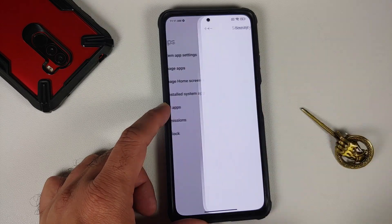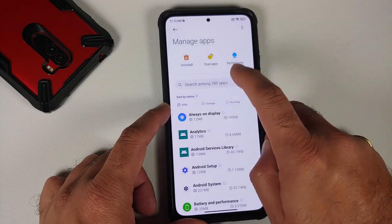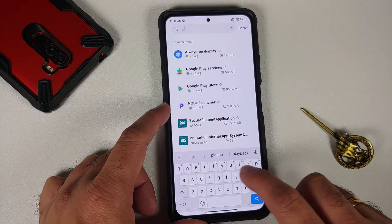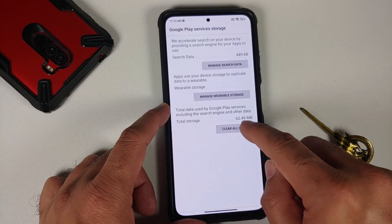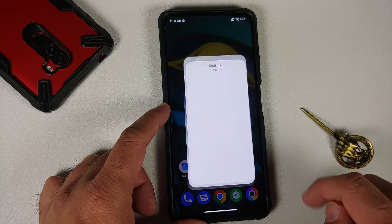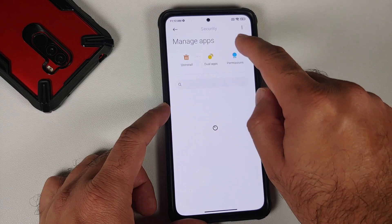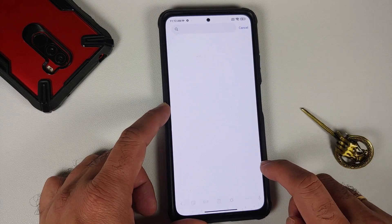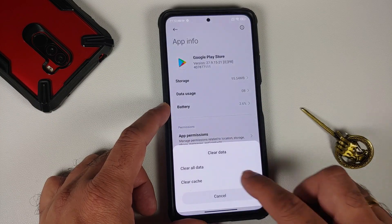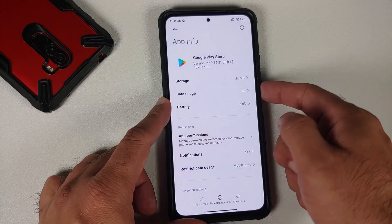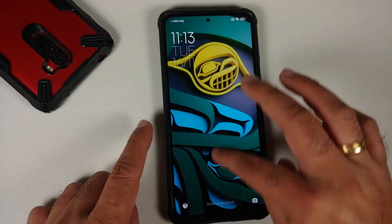Now we will go into the settings application, go into apps, manage apps, three-dot menu on the top right, show all apps, and search for 'play' one more time. Google Play Services — clear data, manage space, clear all the data, select okay. Once this is done we are going to go back and repeat the same process for the Google Play Store as well — search for play, Google Play Store, clear data, clear all data, okay.